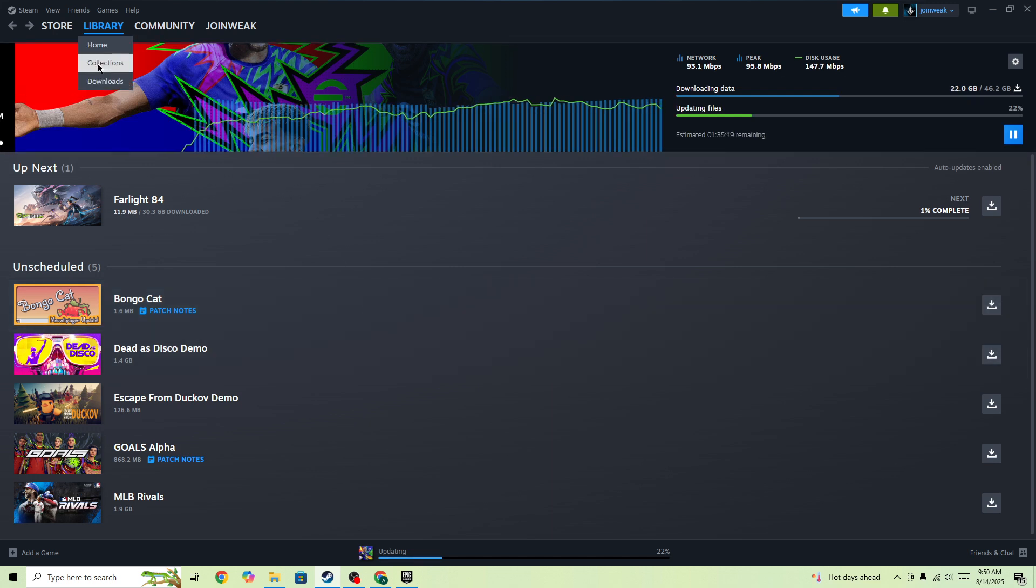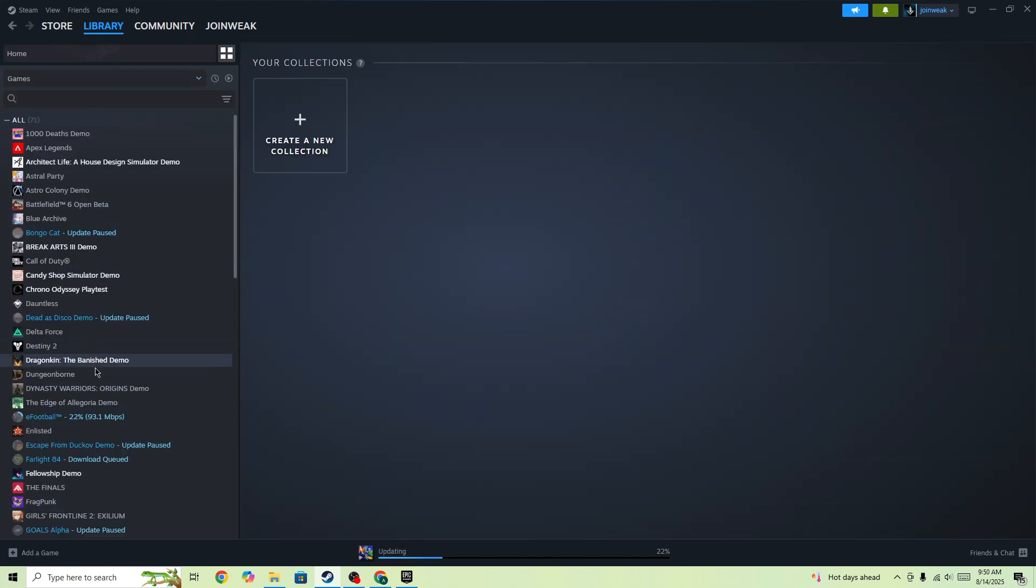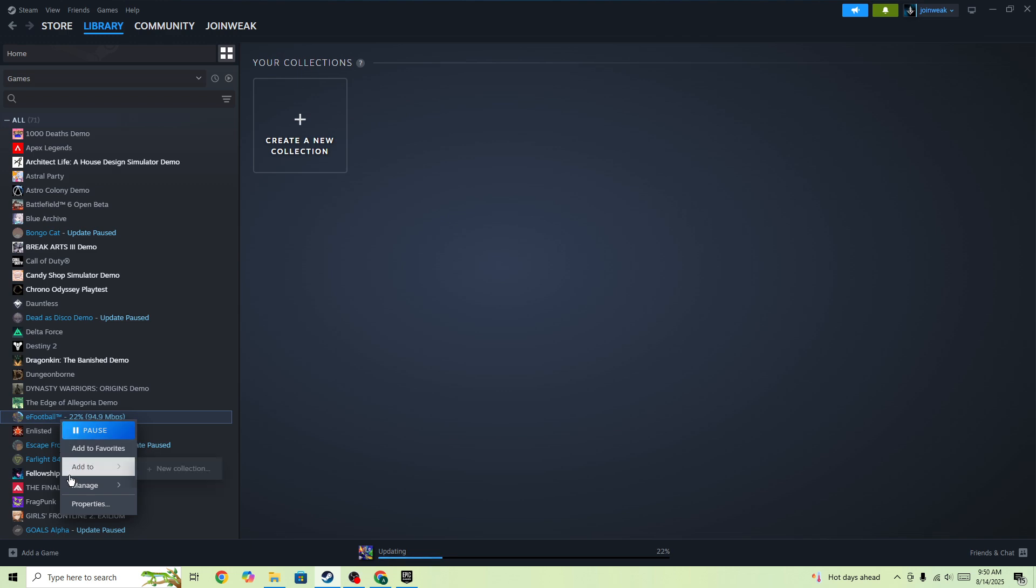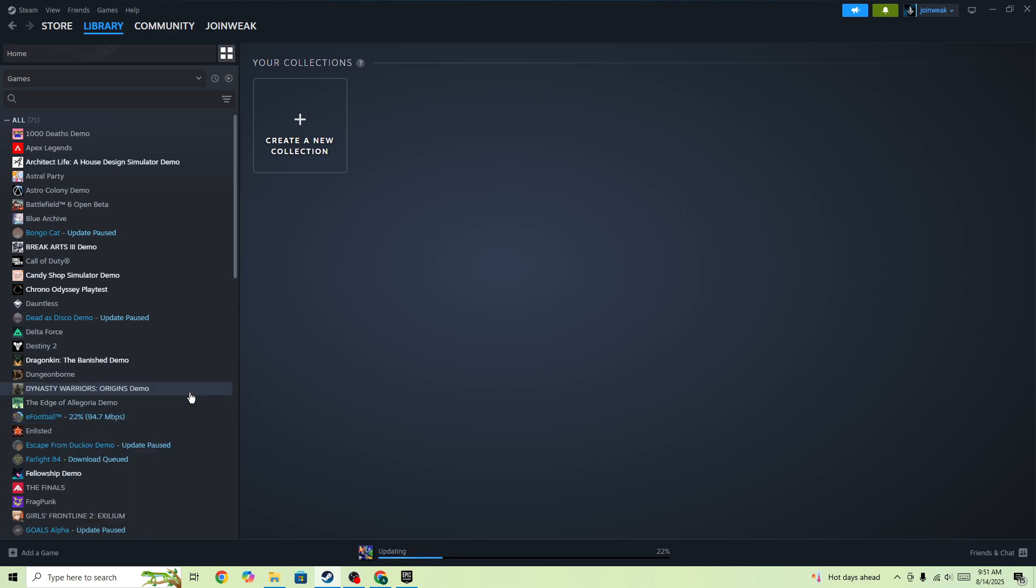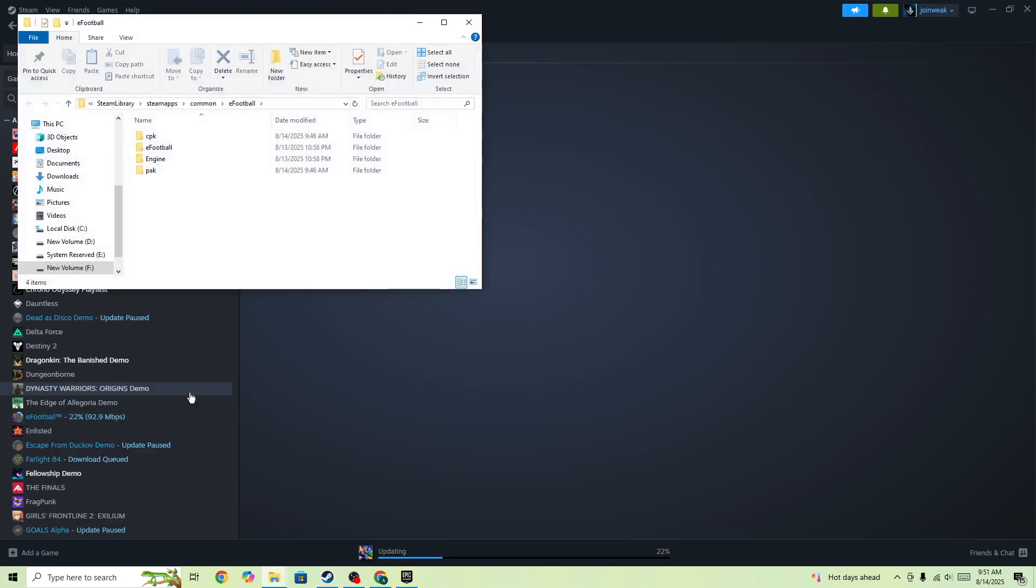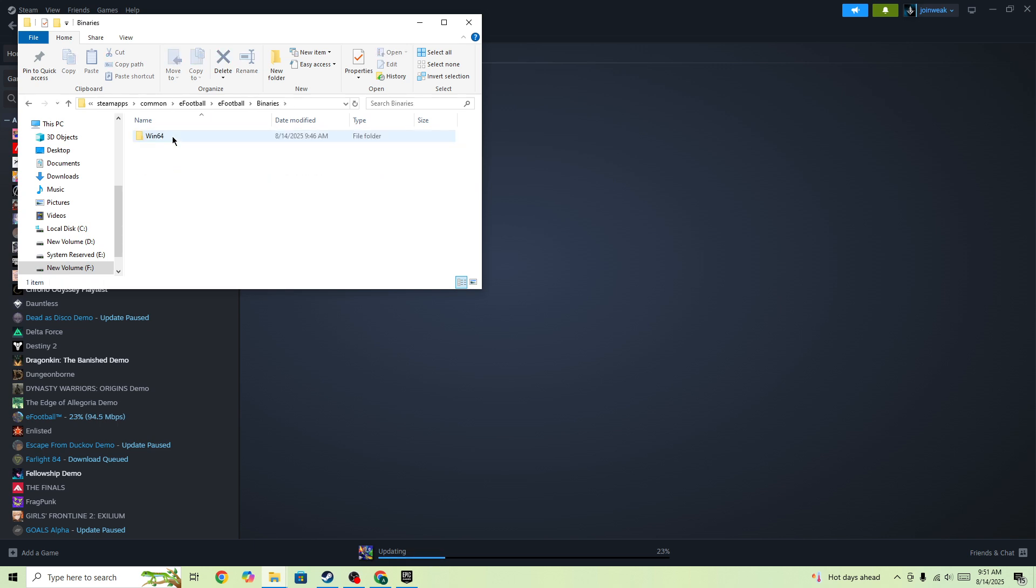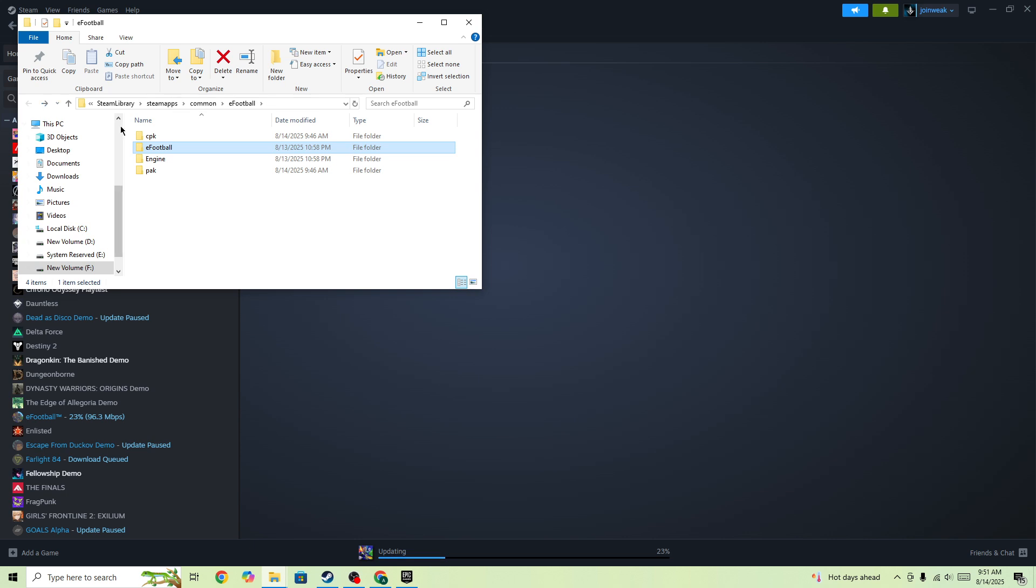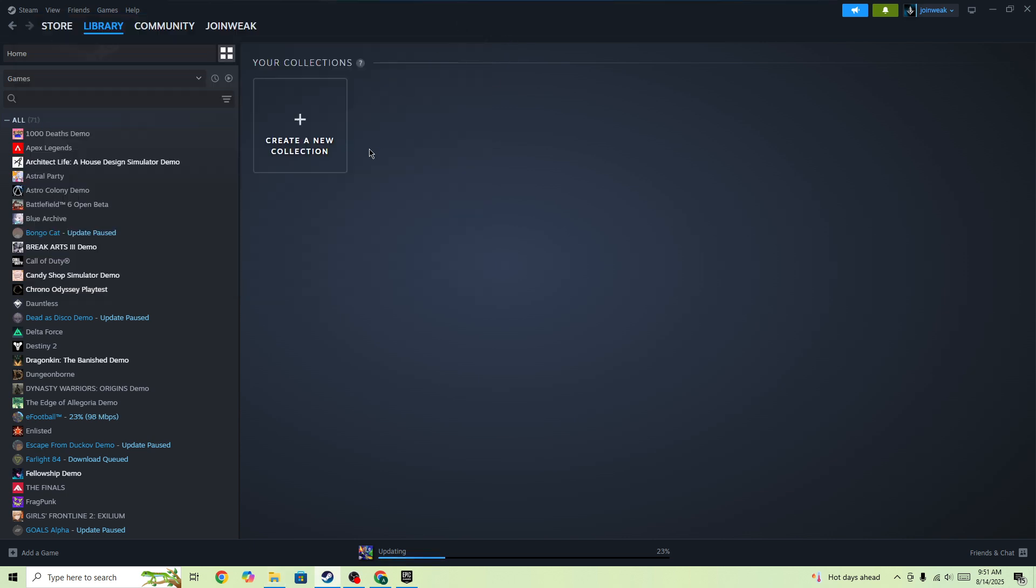If you have installed the game through Steam, right-click on it, go to manage option, browse local files. Here you will be able to find the game. Locate the game icon, right-click on it, go to properties, select compatibility, and there you need to select run the game as administrator.